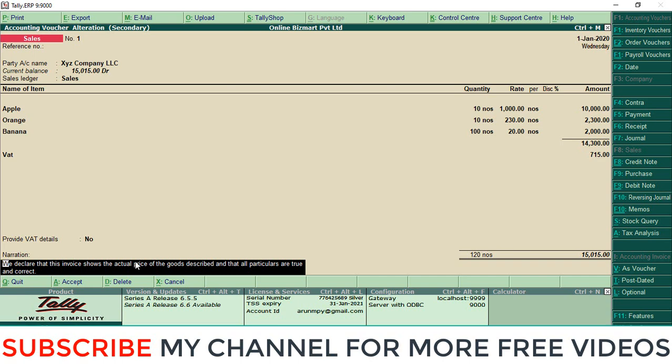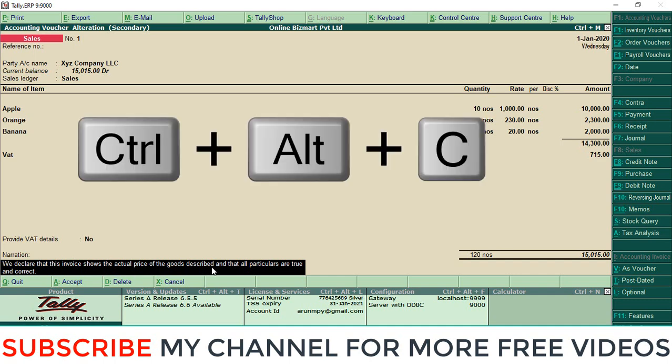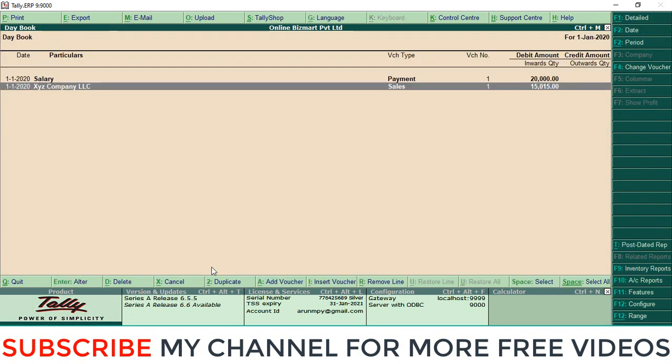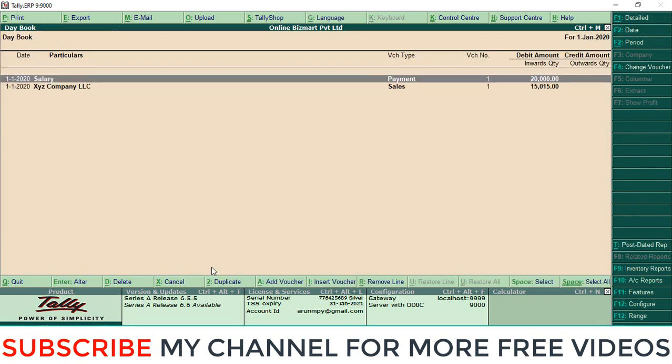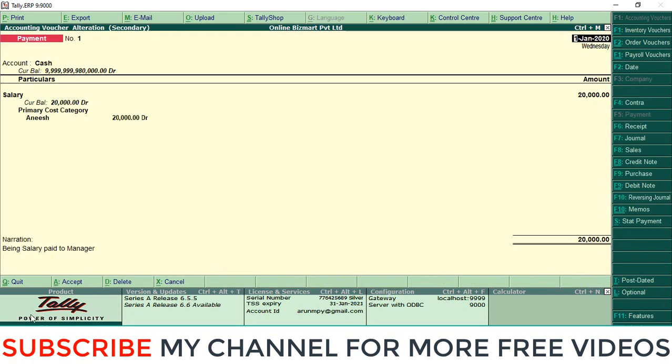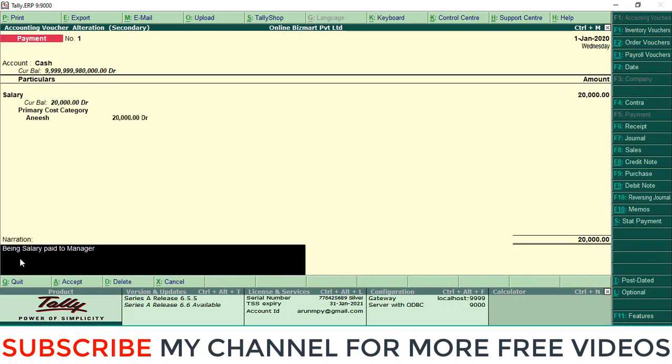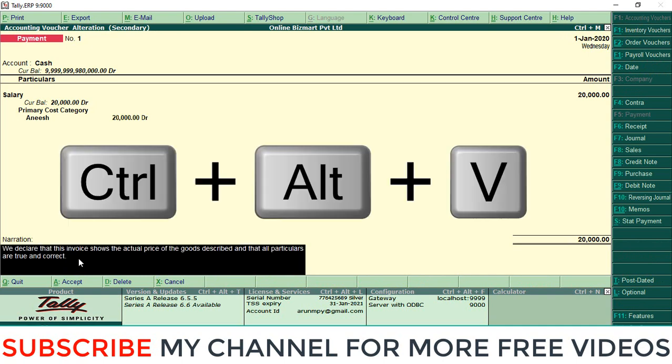I will show you how it works. For that, select this field. You can copy this text using Alt+Ctrl+C - this is the shortcut for copying text from Tally. Then open another entry, select the narration field, and press Alt+Ctrl+V.